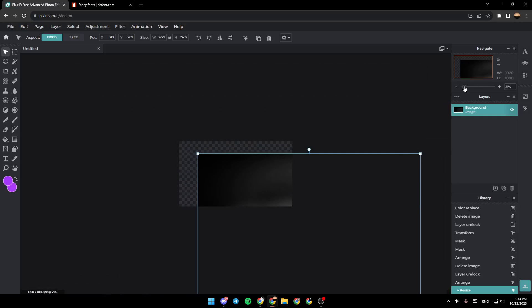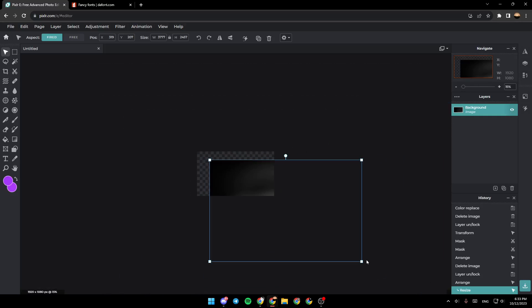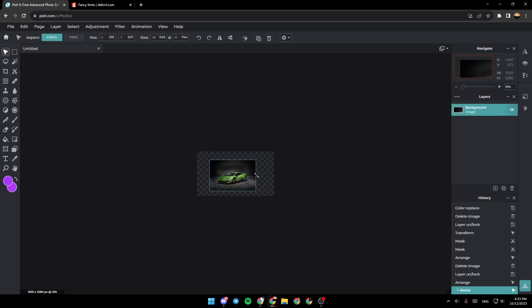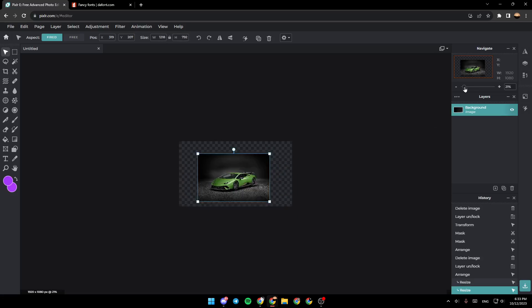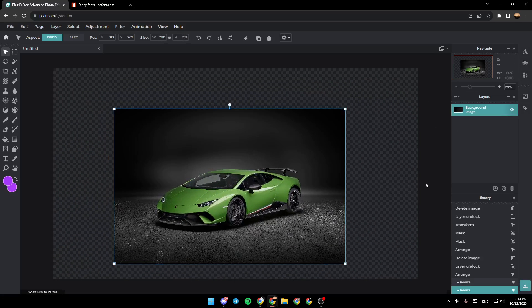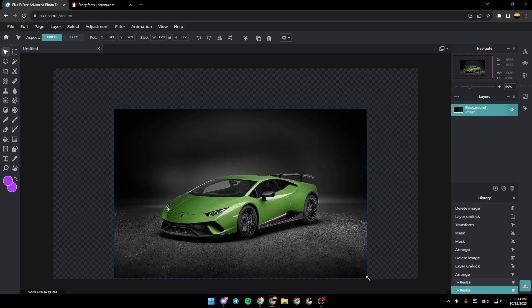You can zoom out a little bit to see all of the image and adjust it to the frame.